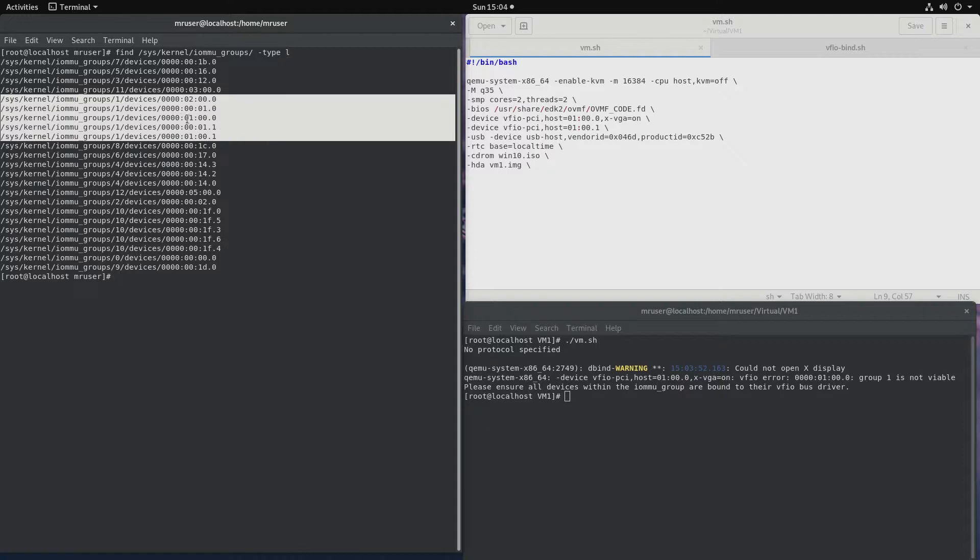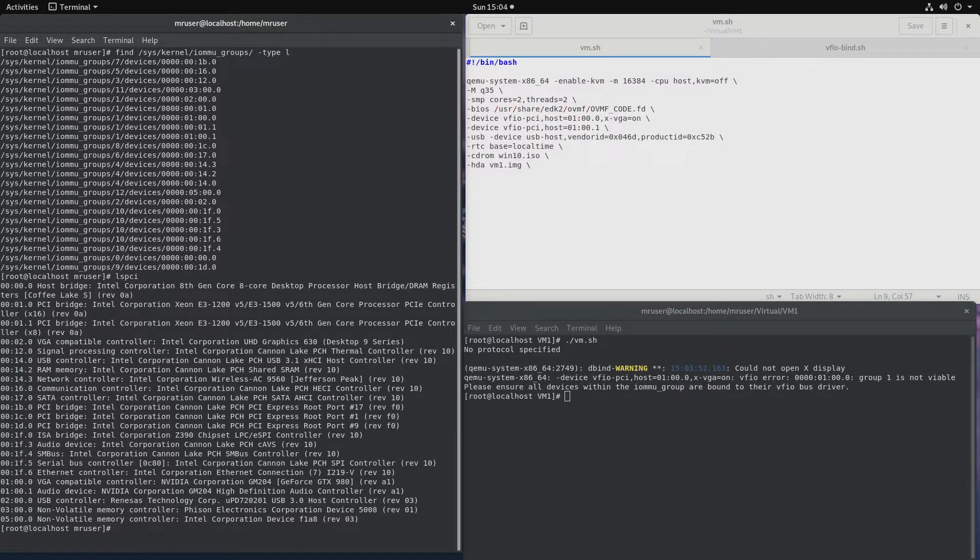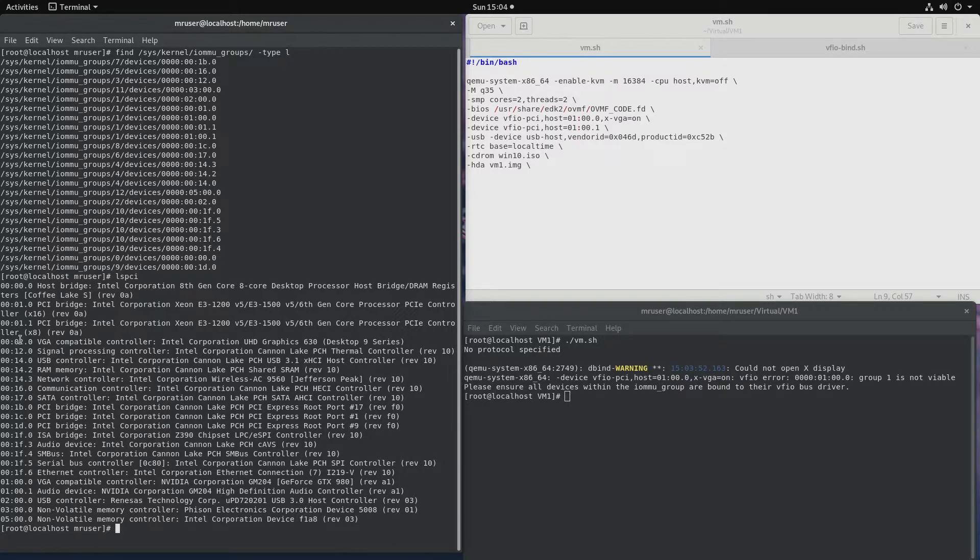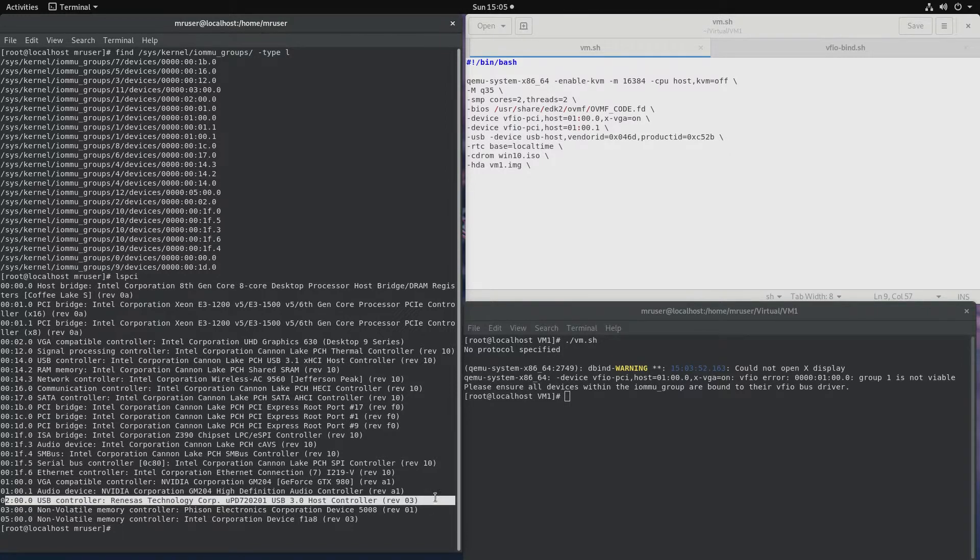Number 1, right? 1 and 1.1. But we also have number 2. What is that? And number 2 is a USB controller card.